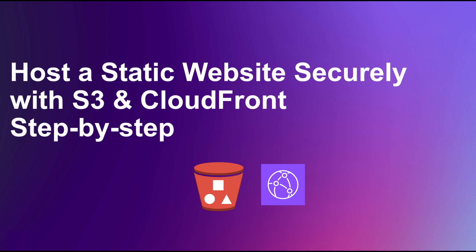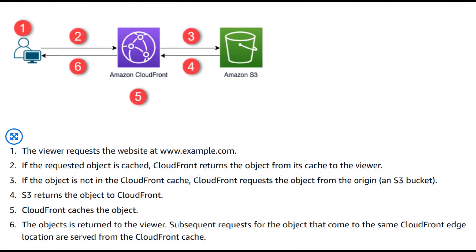we'll learn how to host a static website securely on AWS using S3 and CloudFront. Amazon S3 provides highly reliable and secure storage for your website files, while Amazon CloudFront acts as a global content delivery network, caching your content across edge locations worldwide.